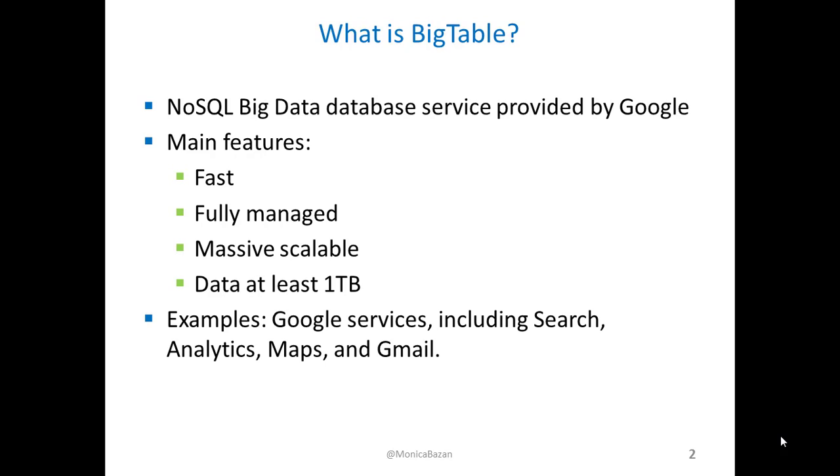Some examples of usage of BigTable are Google services such as Google Search, Analytics, Maps, and Gmail.